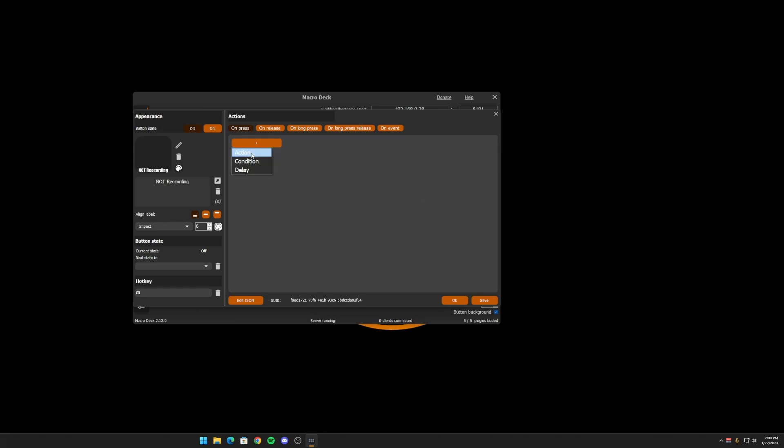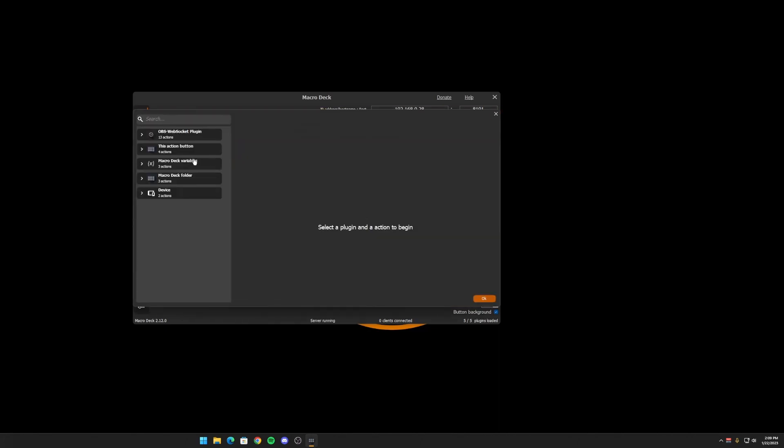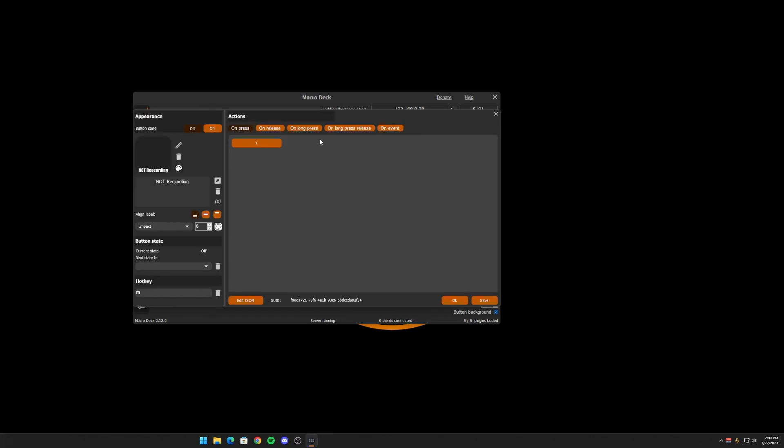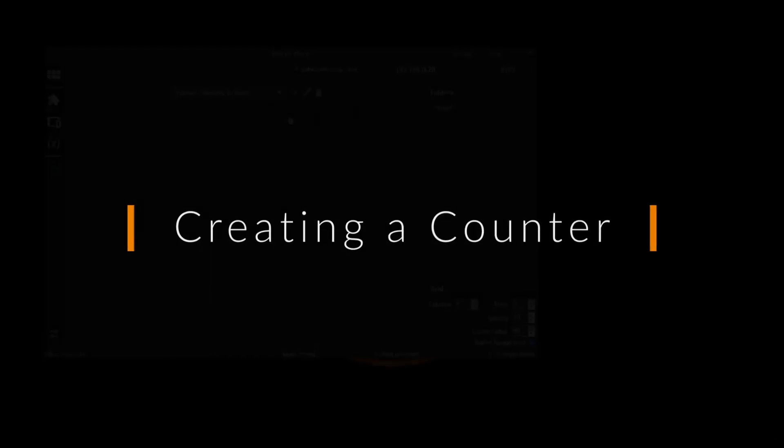So another place that you can use variables is in the macro deck variables actions. You can save them to a file and read from a file. If you need to get a value from a different program that doesn't have a plugin yet, you can get a little, it's a little complex to do that. But one thing that I like to use user variables for is creating a score counter or like a win loss streak. So let's go ahead and show you how to set one of those up.